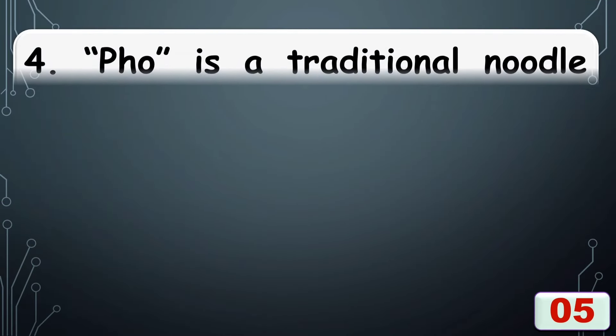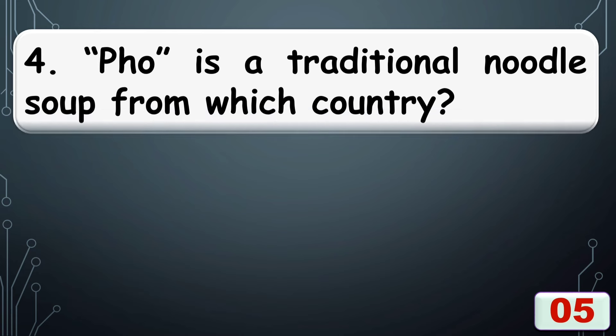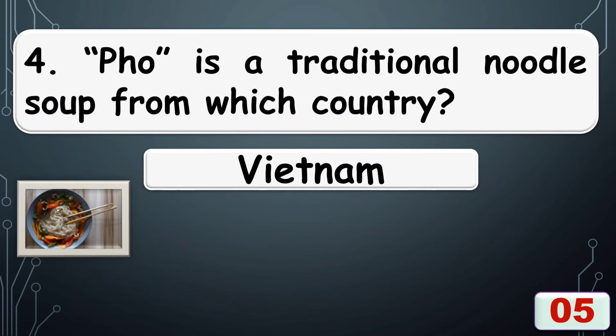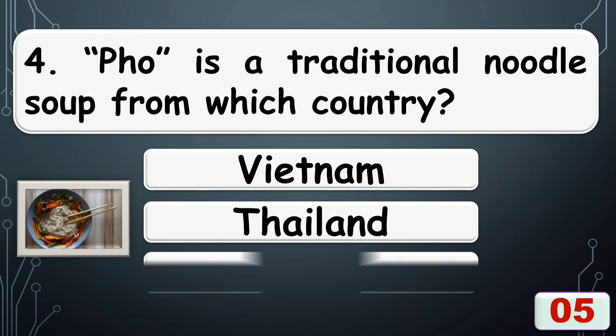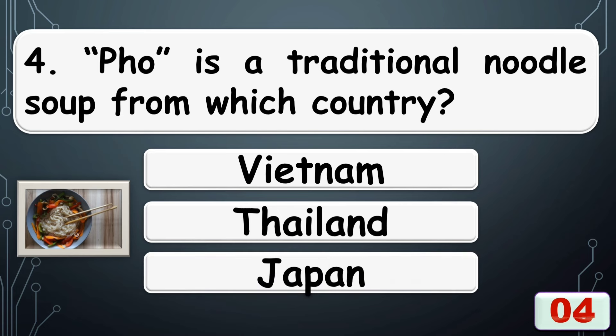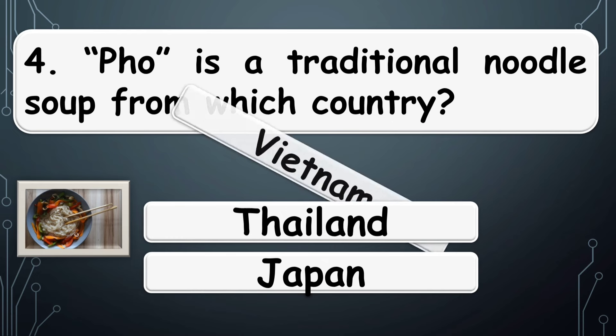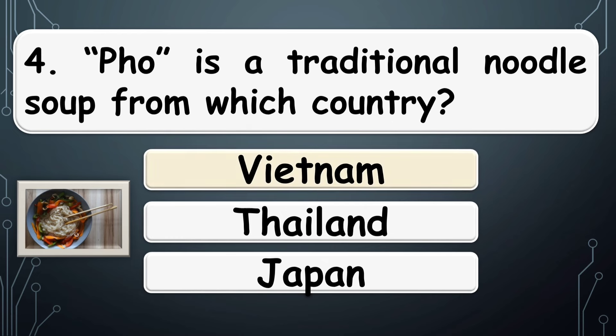Pho is a traditional noodle soup from which country? The right answer is option A, Vietnam.